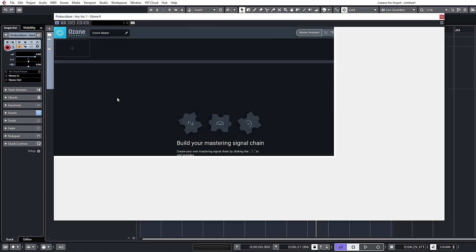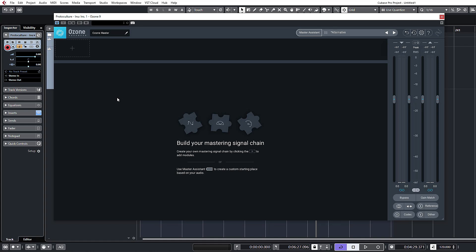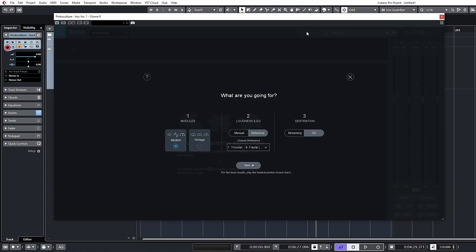So let's open this up — this is what you're greeted with. Before we begin our deep dive into the modules in detail, we're going to look at one of the main selling points of Ozone: the Master Assistant. We'll just dive straight in and hit Master Assistant, and this is what comes up.